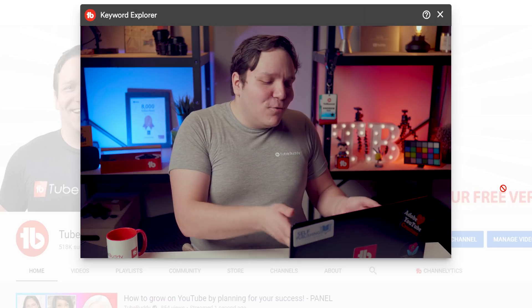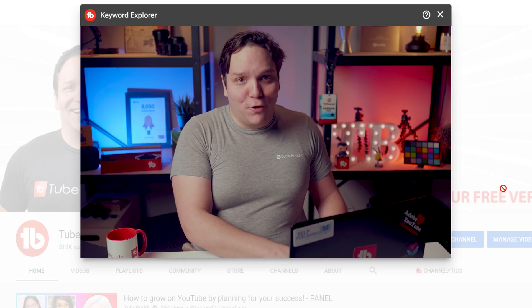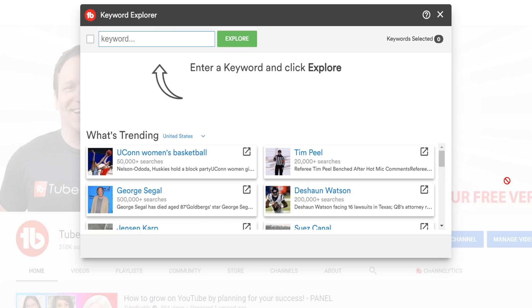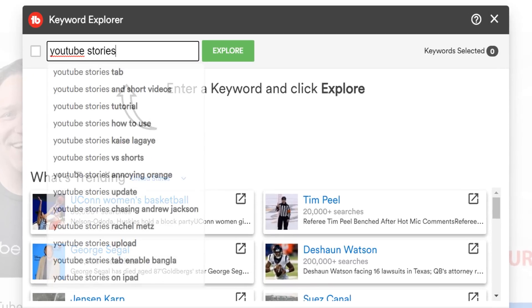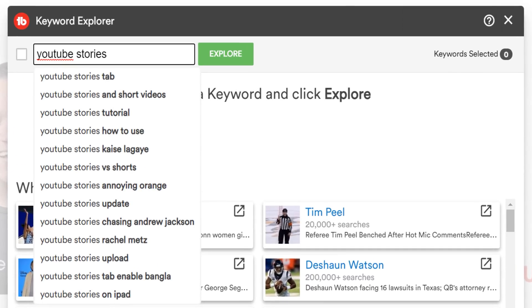Anyway, back to TubeBuddy's Keyword Explorer. We want to make a YouTube video around YouTube Stories, so we'll research that in Keyword Explorer. Notice how when you type in a term into TubeBuddy's Keyword Explorer, you'll see search suggestions, also known as search predictions.